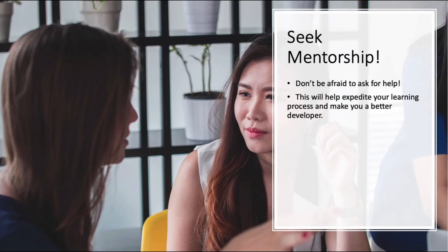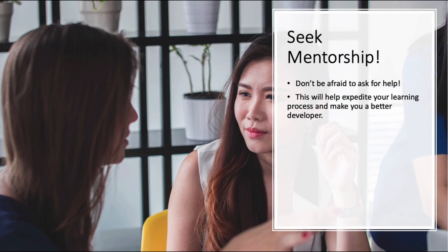Seek mentorship. Don't be afraid to ask for help. There's a good chance there's a more experienced coder as part of your team in your workplace. Ask them for help when needed — they will be flattered that you see them as knowledgeable and are usually open to helping. They can often pass down different tips and tricks that took them years to learn, which will help expedite your learning process and make you a better developer. Your mentor does not have to be another automation engineer; it can be a regular full stack developer as well. Also, you don't have to limit yourself to just one mentor. When people see that you're eager to learn, they are more willing to teach.